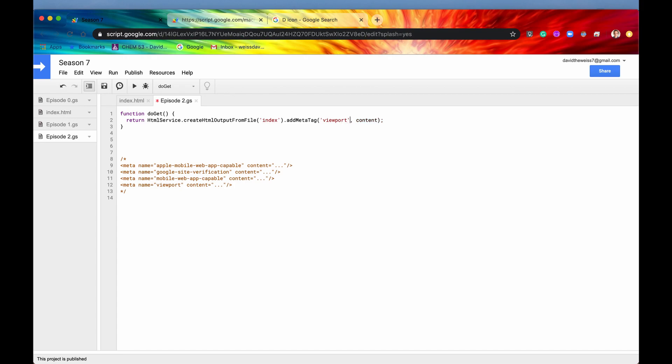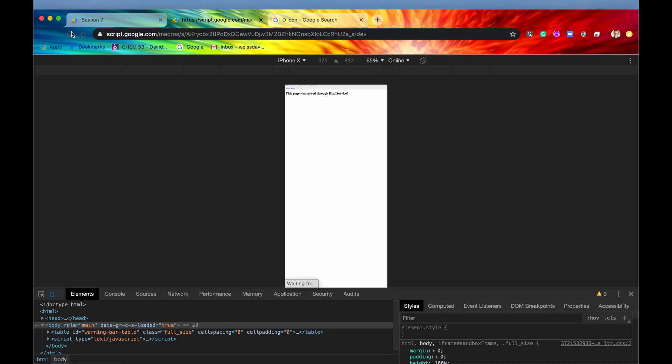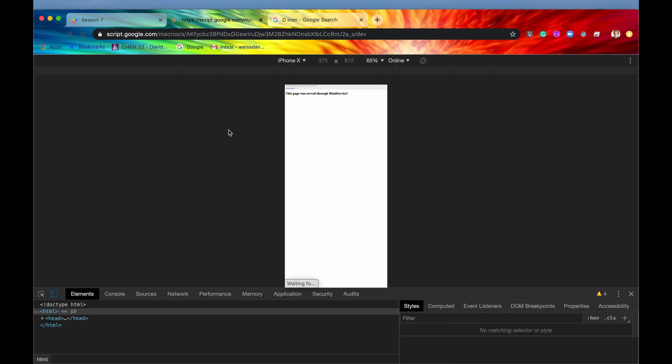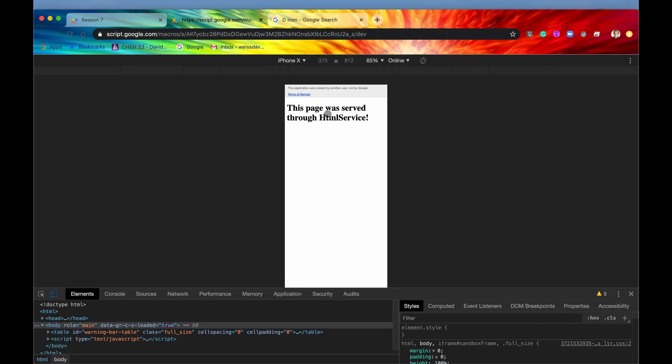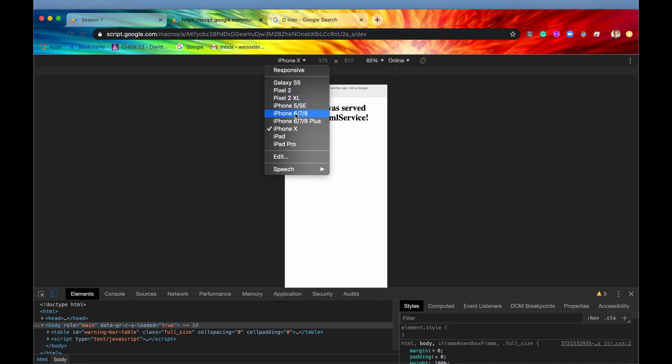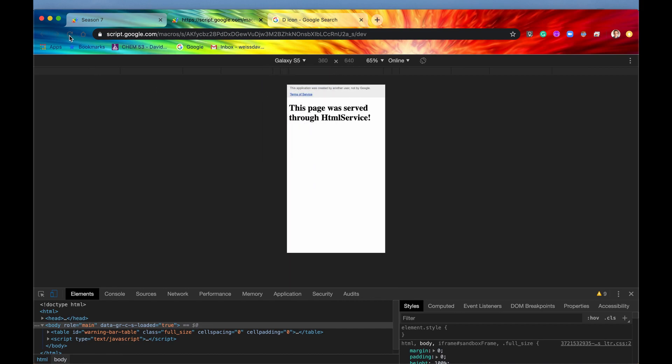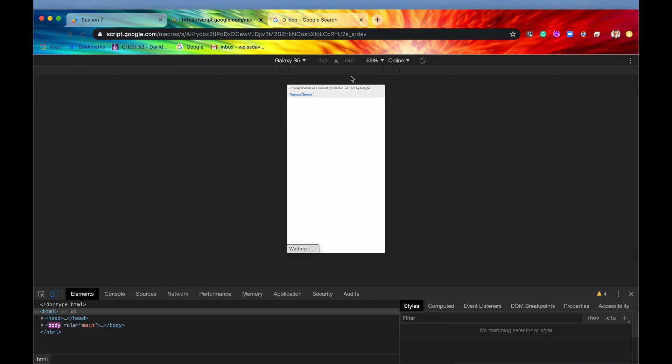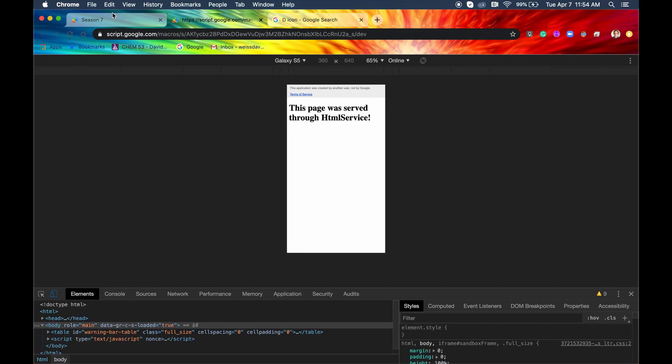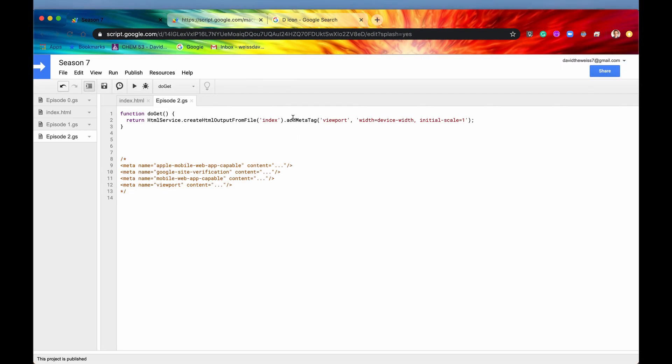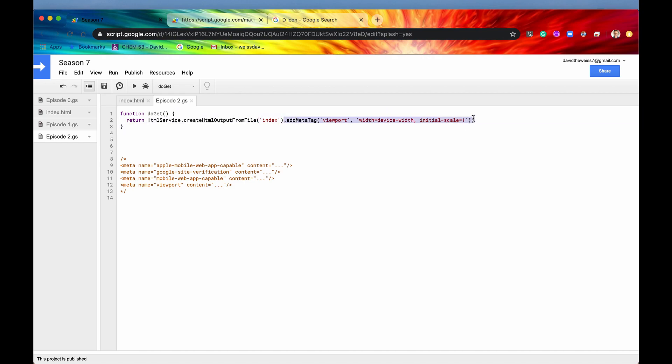then we'll say initial-scale equals 1. If we refresh the page, you can see that our content is a little bit more responsive based on the device width. Our viewport is now equal to our device width and it's a little bit more responsive. No matter what phone we're on, it should all work just fine. So that is the way to add that meta tag - by using this method right here. Let's go back into our desktop view.